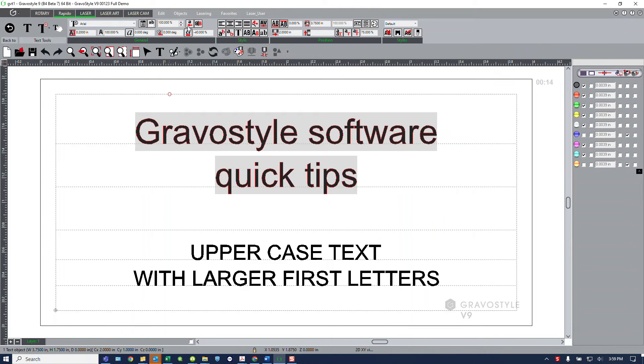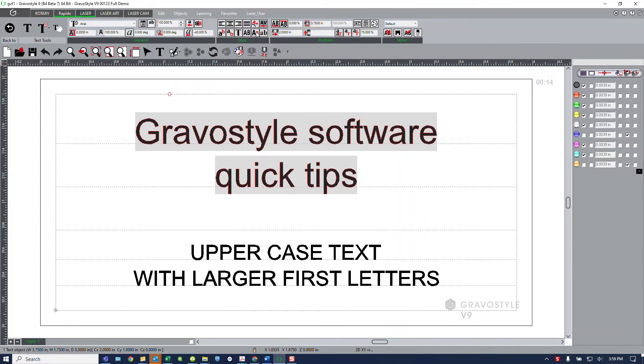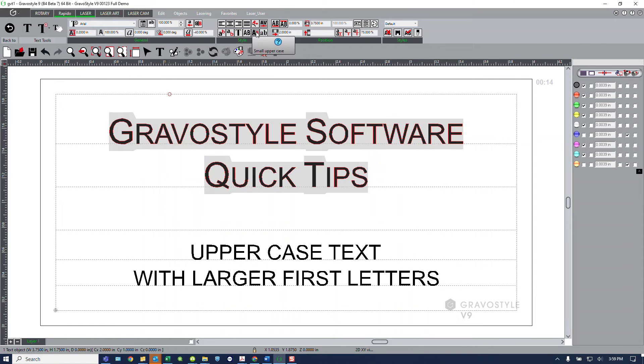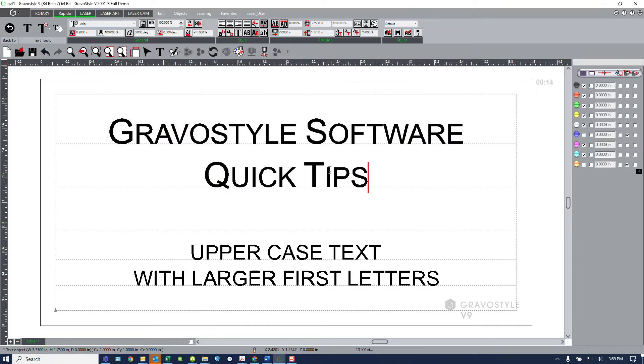This gives me access to advanced text functions, and as one of the functions in this menu, which will vary based on the level of software you have, we have small uppercase. So if I select small uppercase text, it quickly converts that text to be uppercase characters with larger first letters.